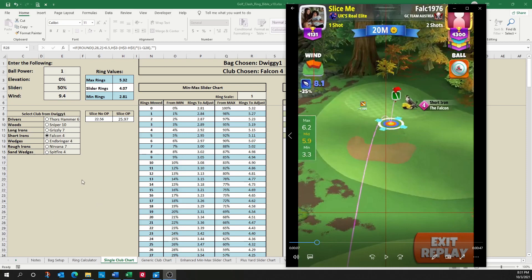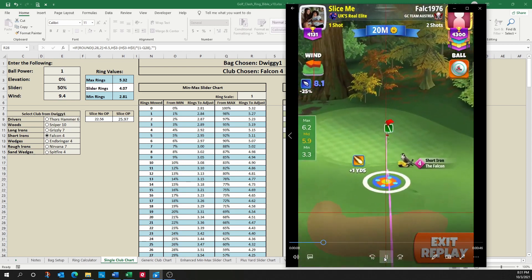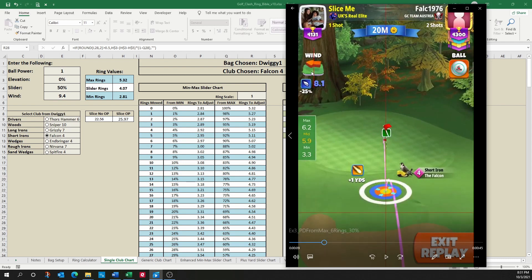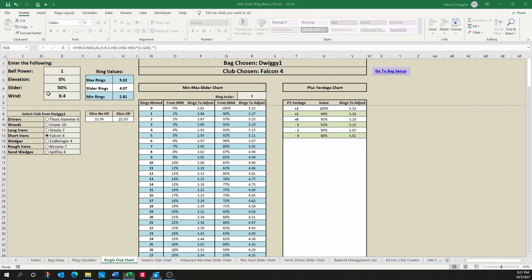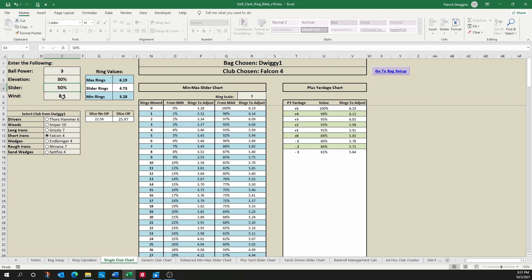Let's watch one more example where we're pushing down from max position. So here we have a Falcon 4 set up in max position. And notice we have a ball power 3, 8.1 wind, and for this particular shot it's 30% elevation. So let's put in our 8.1 wind. Let's put in our ball power 3, and we're going to use 30% elevation. The club was a Falcon 4, which I already have set up.